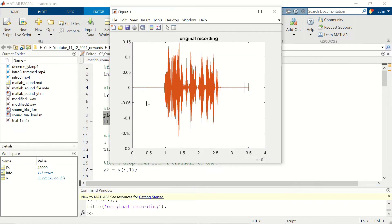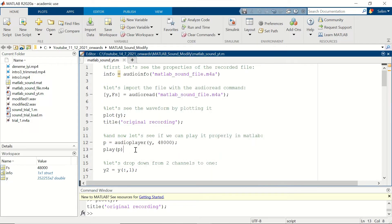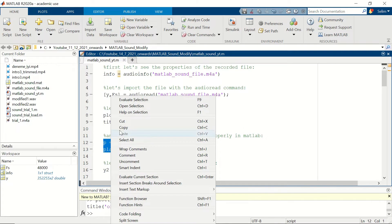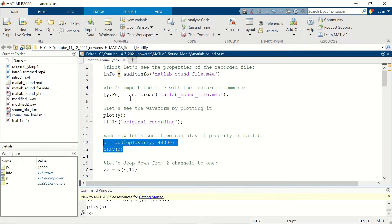This is our time series — our voice signal. You can see that at the beginning and at the end we don't have the voice signal; that section is actually the mouse click I'm using to stop the voice recording. We are going to trim these sections in a while. But first, let's use the audioplayer and play commands to hear the sound in MATLAB.